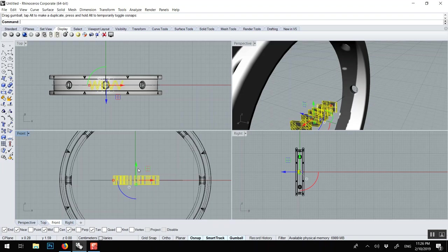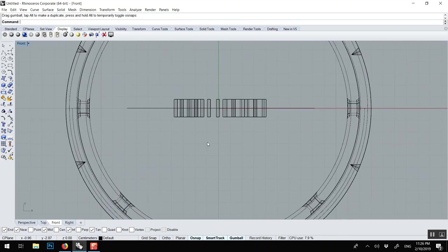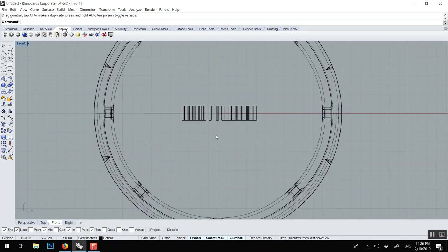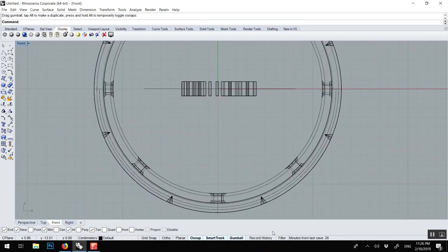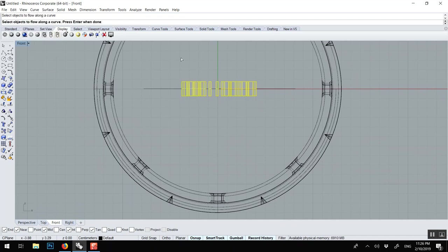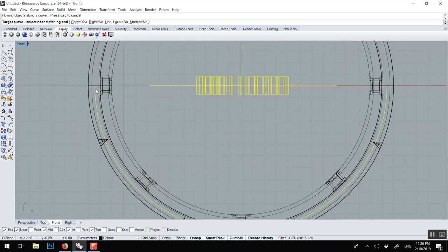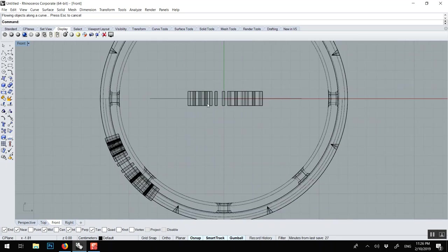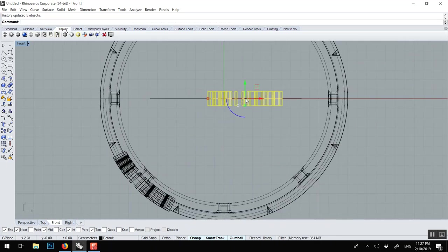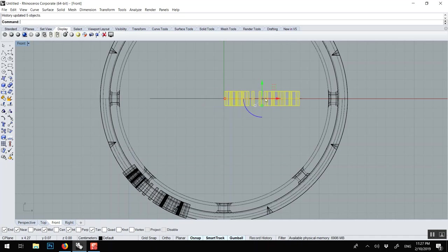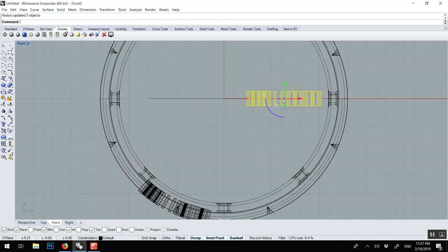And put it at the center. And now there's a very interesting tool called flow. Flow means flow along curve. So I'm going to turn the record history first so I can tweak it afterward. Flow, this is what we want to flow, the base curve is this and the target is the arc we drew. And you see I actually bring the text here, so now I can just move the text and the text updates to where I need it.